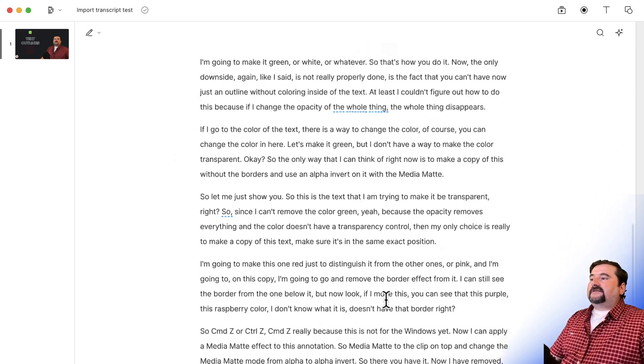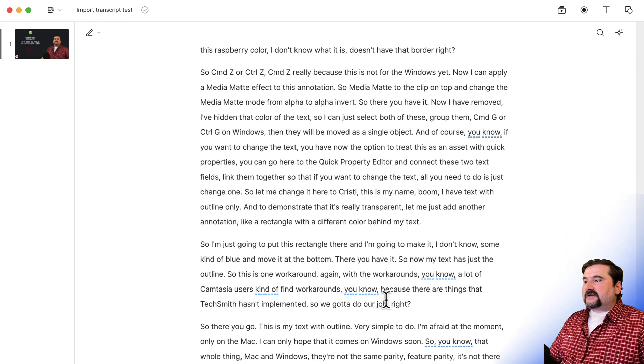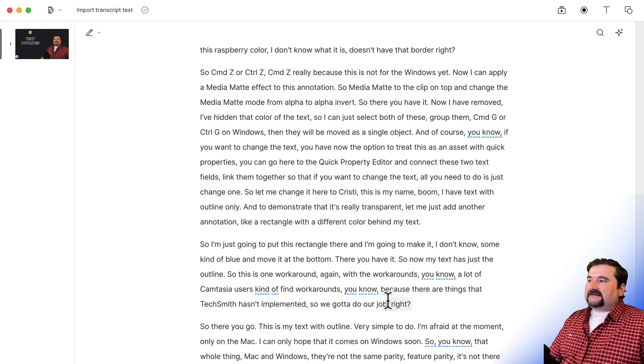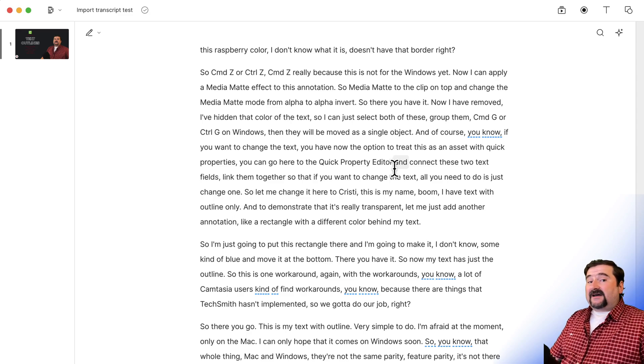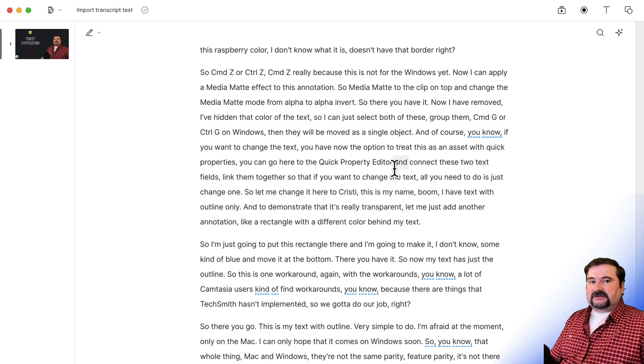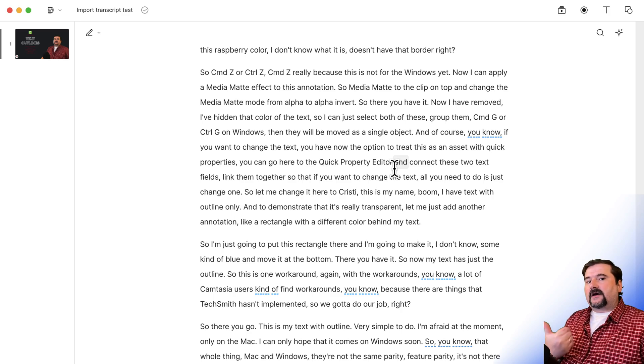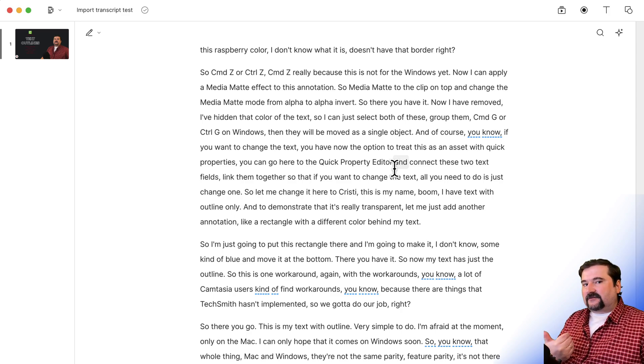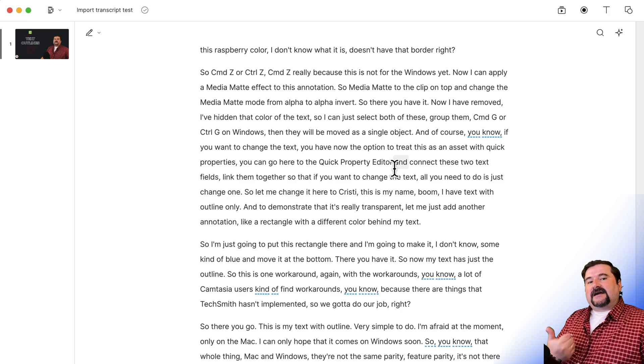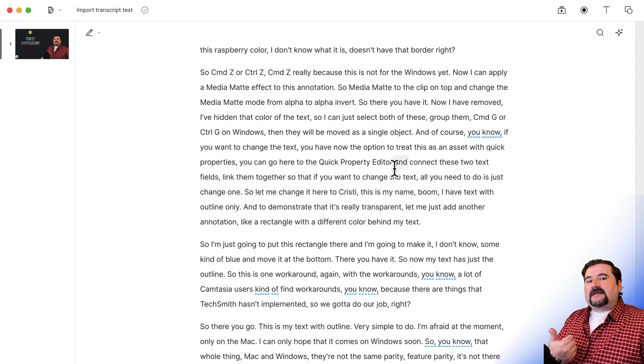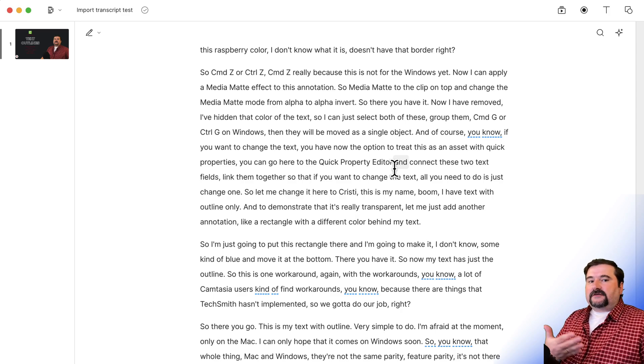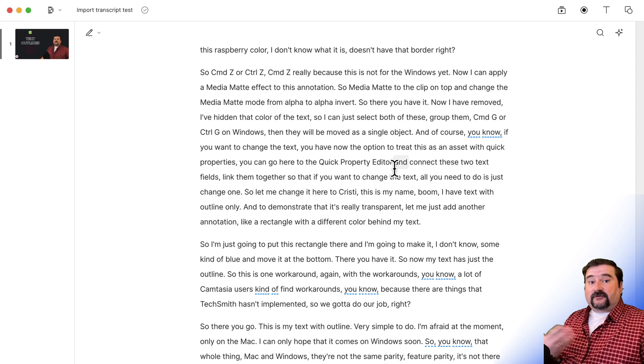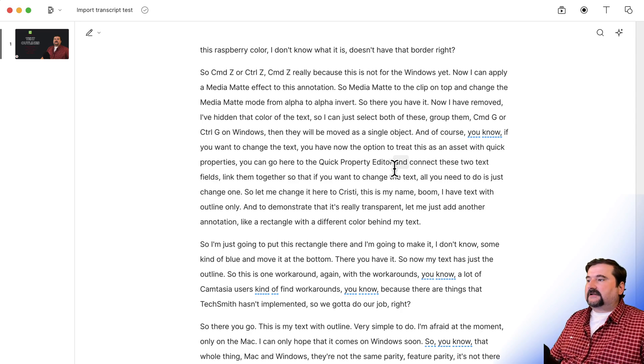So you see now I have my transcript created, synchronized to my audio. I did not actually spend any transcription time on this because when you do this, synchronize an existing transcript or import transcript, it doesn't actually spend any minutes from your monthly transcription time. So that's a good thing if you have this somewhere externally.